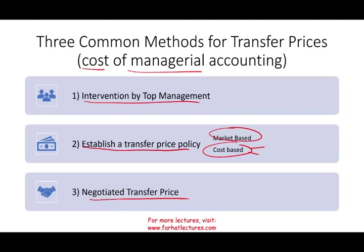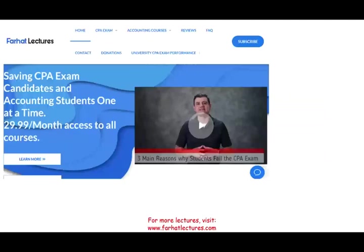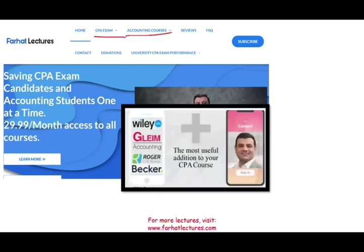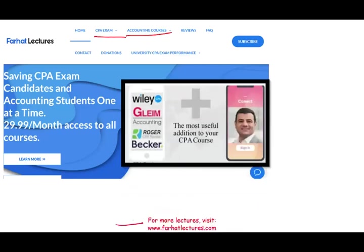Before I start, I would like to remind you that if you are an accounting student or a CPA candidate, I strongly suggest you check out my website, farhatlectures.com.